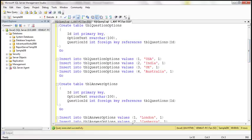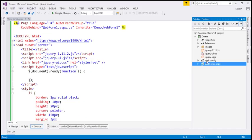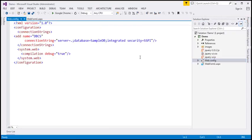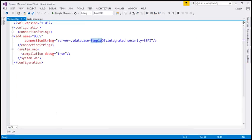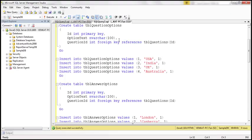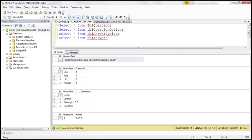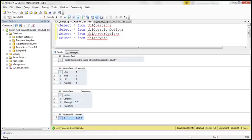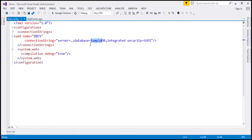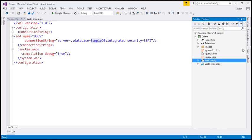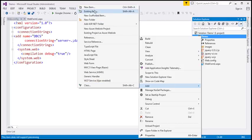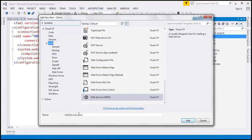Now let's flip to Visual Studio. Here I have an ASP.NET web application project. Within web.config we have a connection string pointing to our sample DB database where we have all those tables. The next step is to add a web service to our project, so let's add a new item and call it QuestionService.